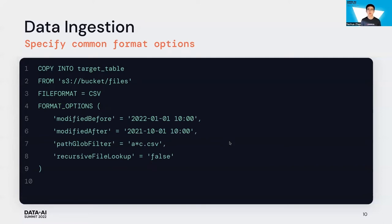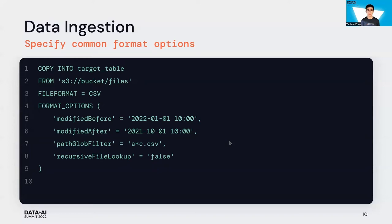You can also provide some common format options to filter your source data with time or path log. You can recursively load files from a multi-level directory and disable partition inferring by setting some format options.